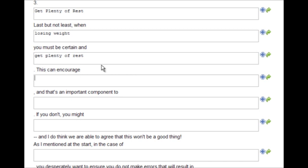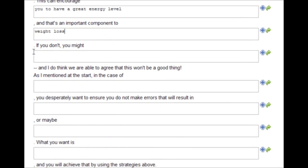This can encourage you to have a greater energy level, and that's an important component to weight loss.